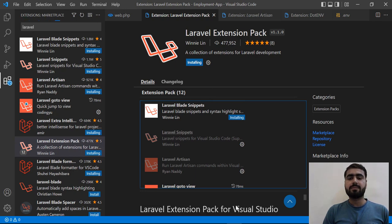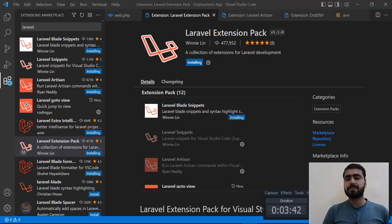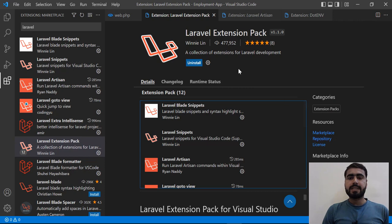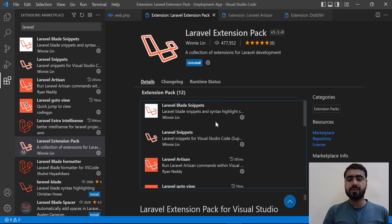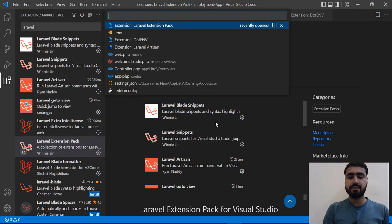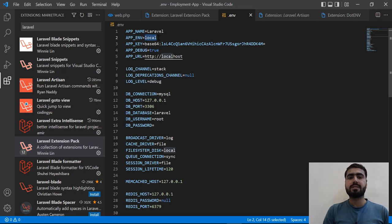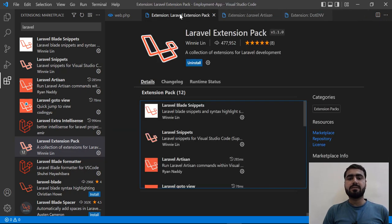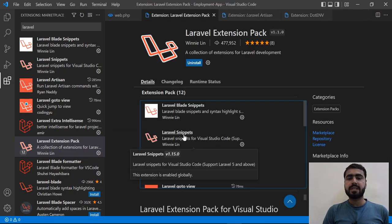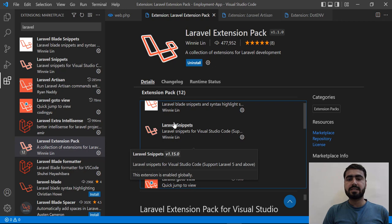The pack is successfully installed. Let's go back to our .env file which wasn't working before. Now it's exactly highlighting the variable names in blue and their values clearly. We can easily differentiate these values now. Let's move on to the next extension.